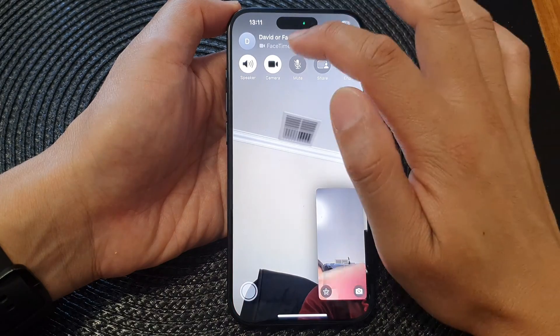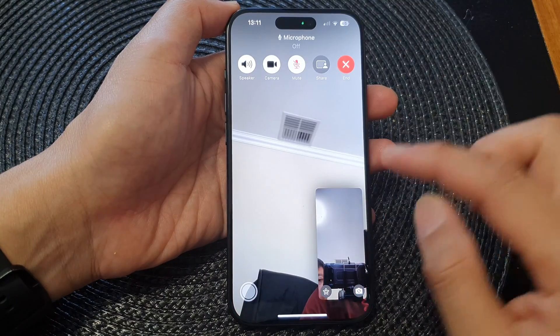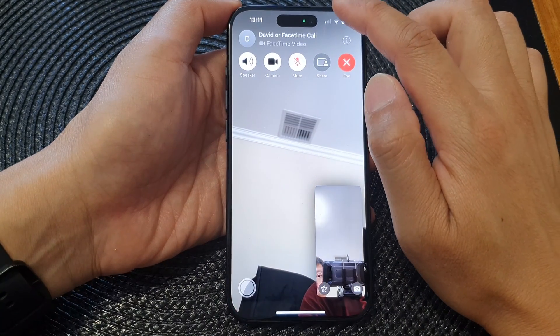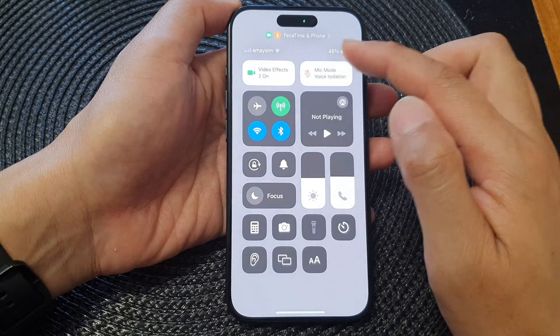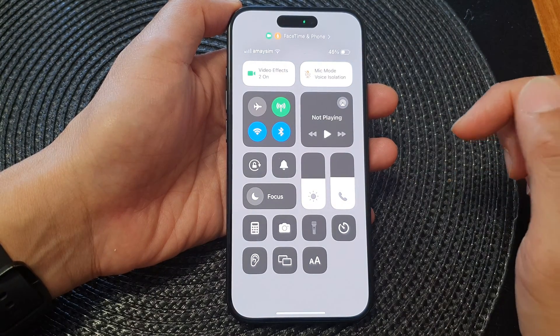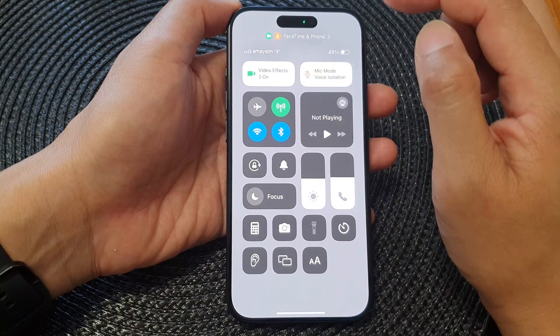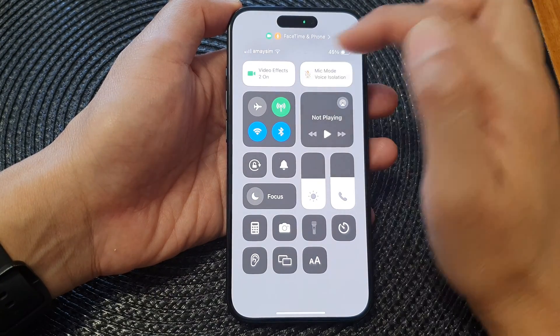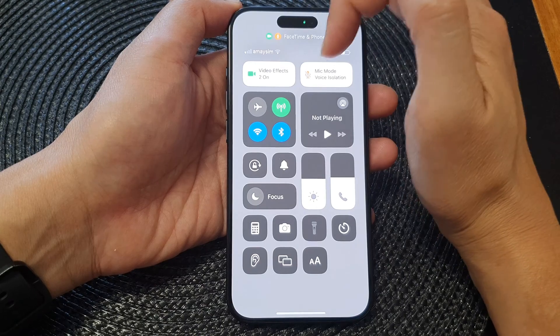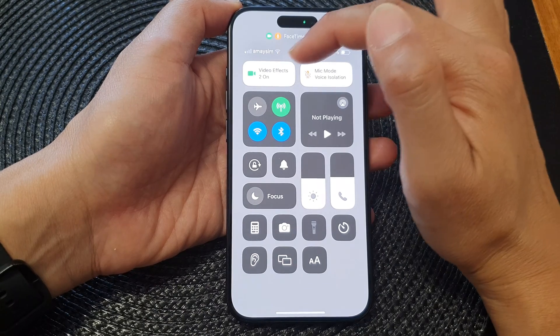Once you start the video call, swipe down at the top to open up the Control Center. Once you are in a FaceTime call, two options will become visible.